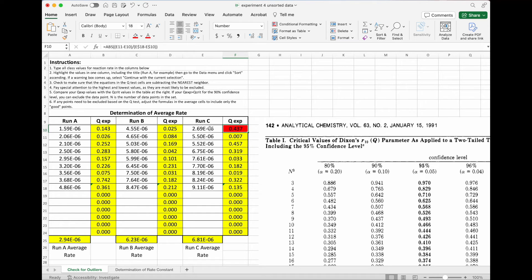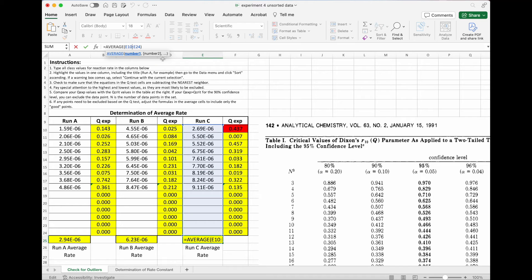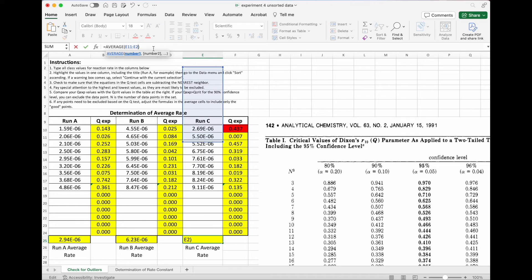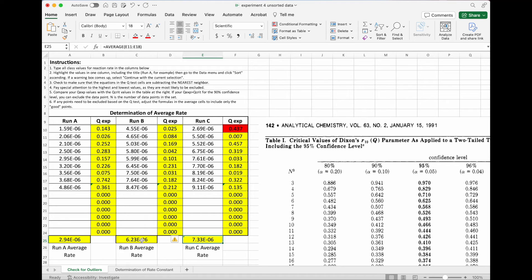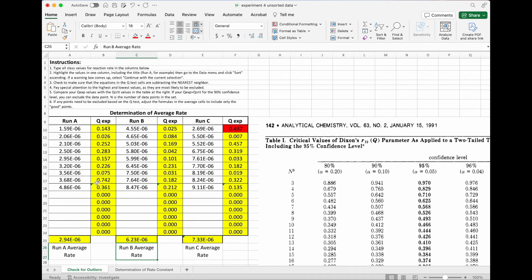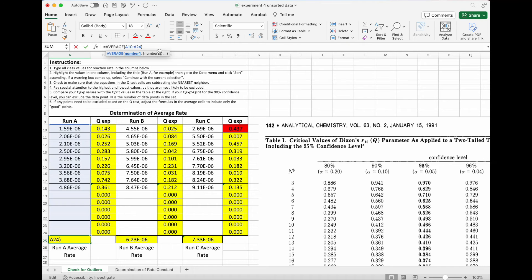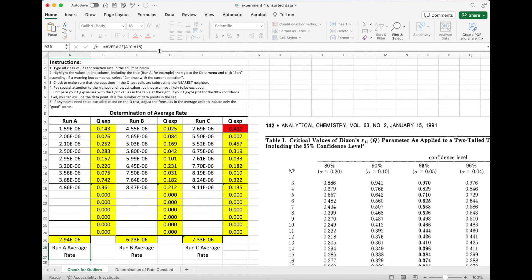And the most important thing is that when we come down here to calculate the average, we're going to include only those points that are not the outliers. So instead of having E10, which is the one that's the outlier, we're going to start at E11 and continue through E18. So my average value is only for those points that are good down here at the bottom. I'm going to do the same thing here. I didn't eliminate any, but I do need to change the range for how it's calculating the average. And those are my average values.